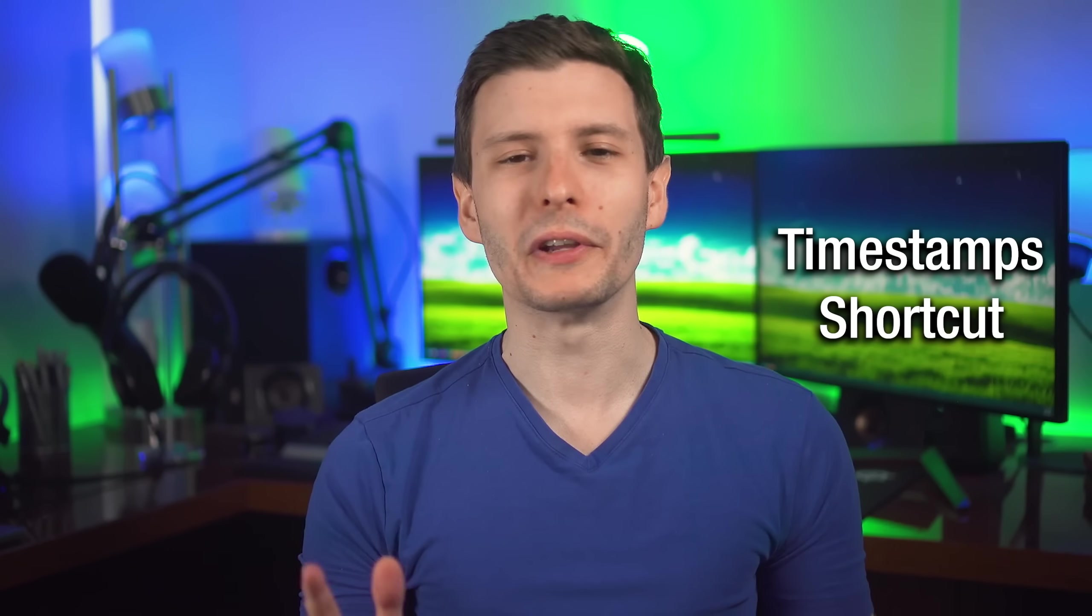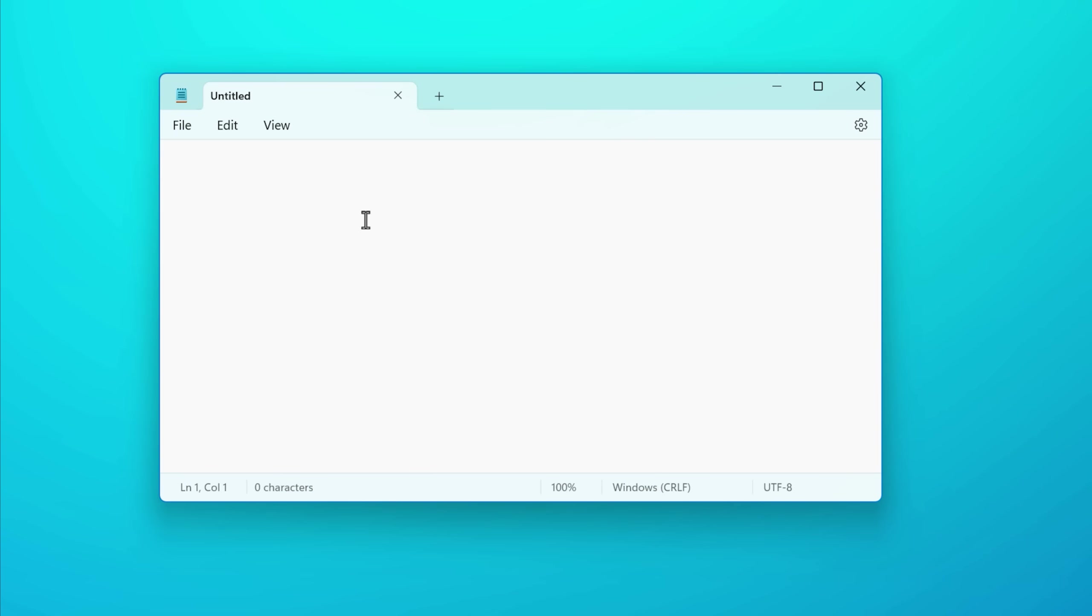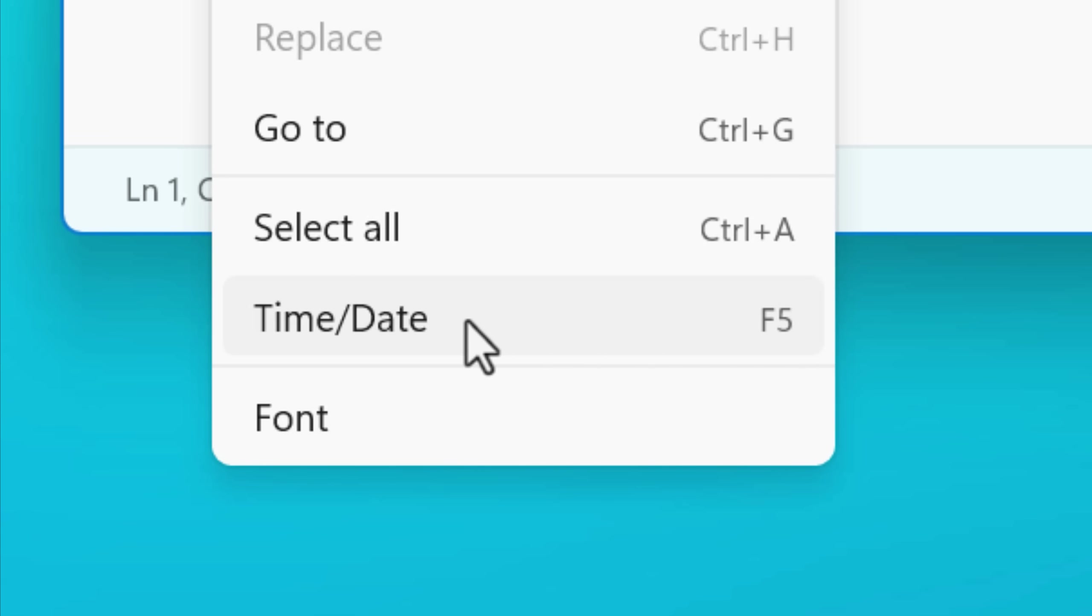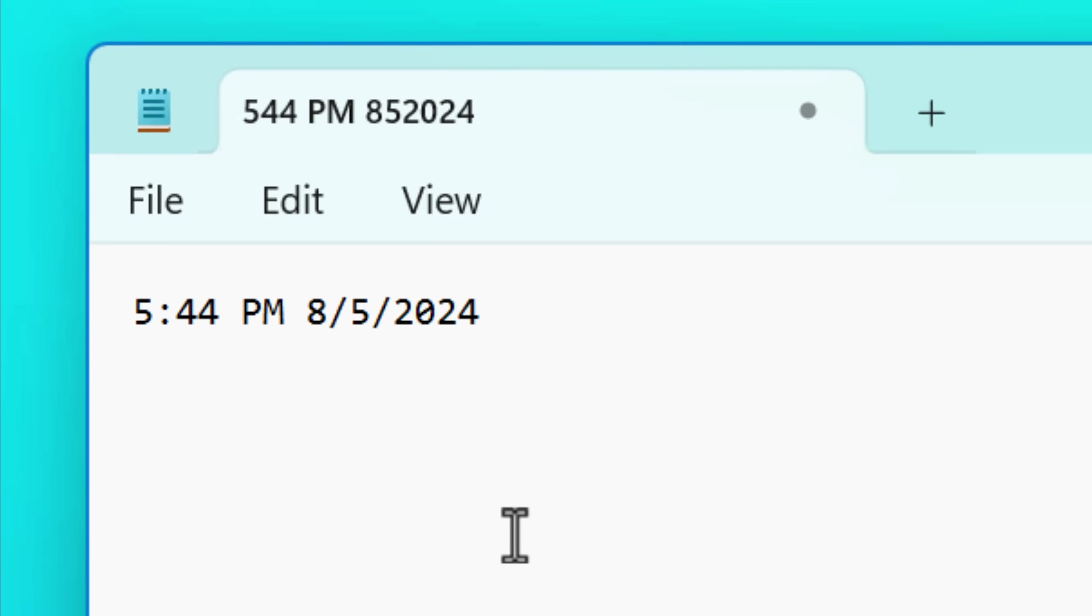Related to that is another feature that's more hidden in plain sight you probably didn't know about. And that is if you hit F5 or go into the edit and then time date button, it will actually add the same time and date timestamp that we just saw, except you can add it manually.